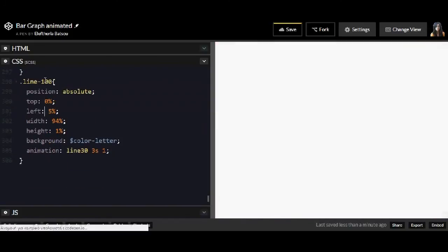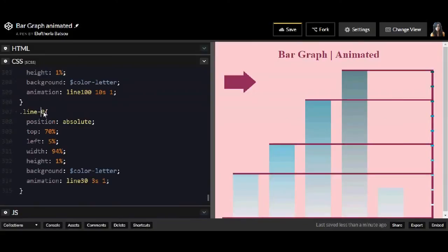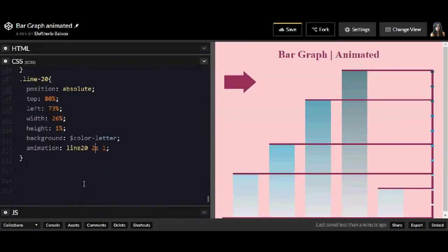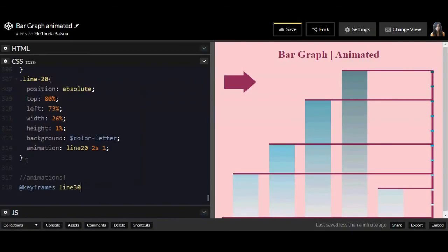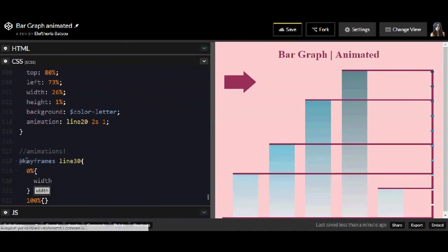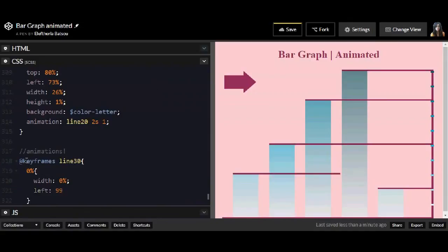You must be quite careful here with the left and the width properties. You must actually calculate the width. All right.